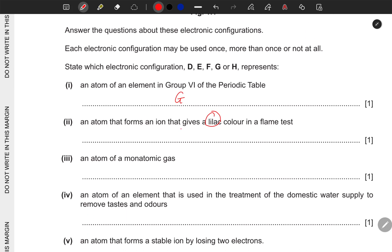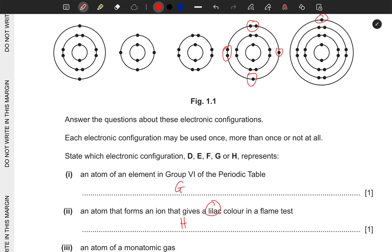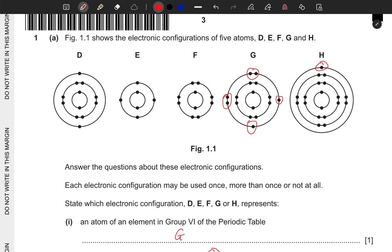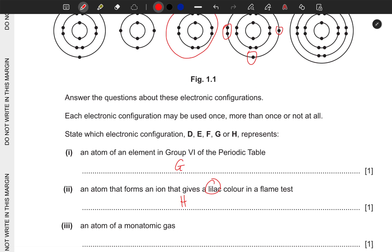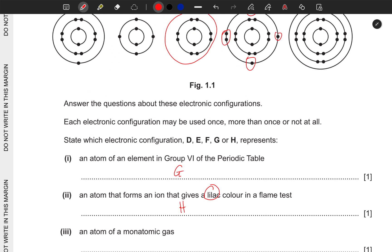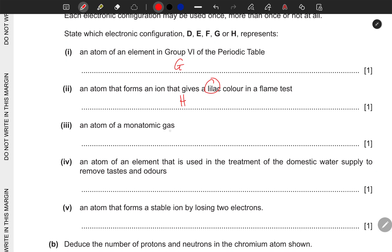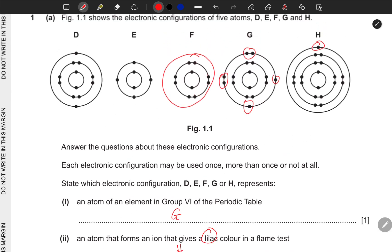Next: an atom of a monoatomic gas. Mono means one atom. Anytime you hear monoatomic, think of Group 8 (noble gases), because those elements exist as single atoms — they have a full outer electron shell. So the correct answer here is F.